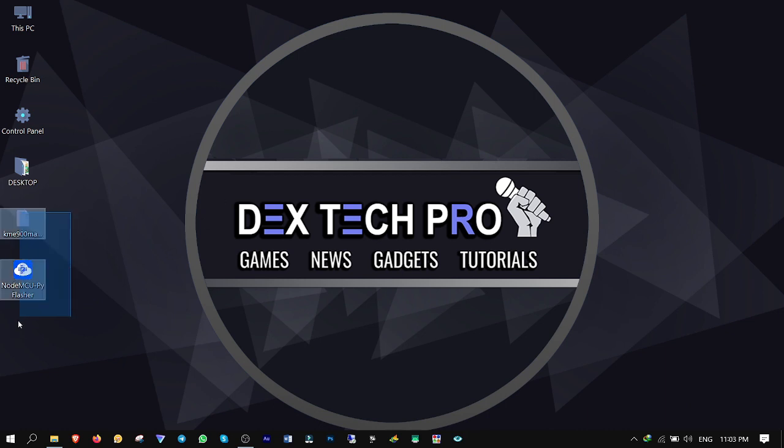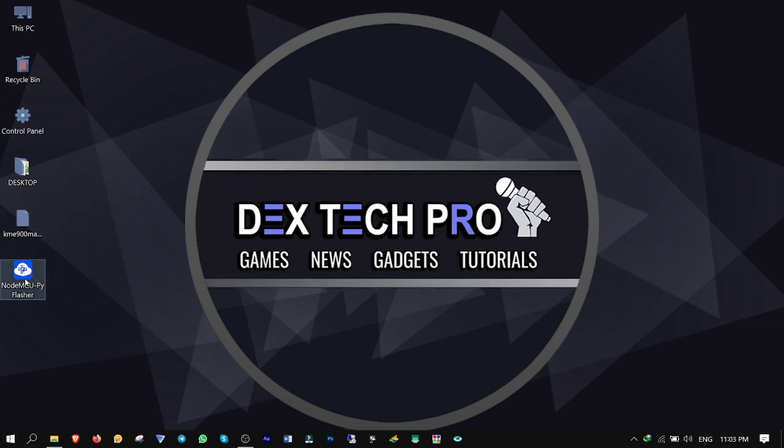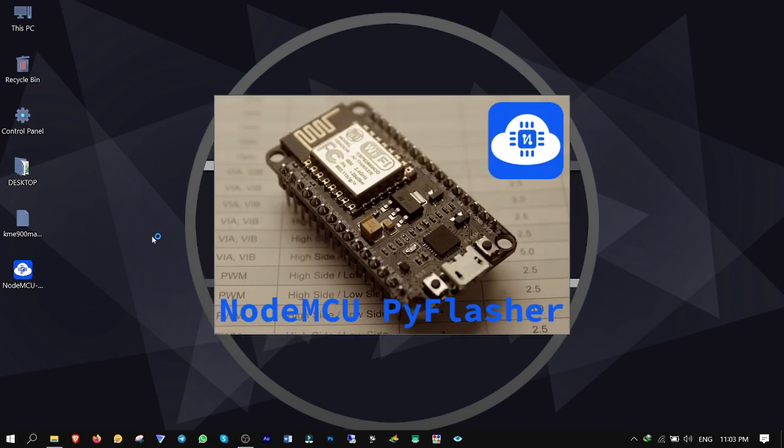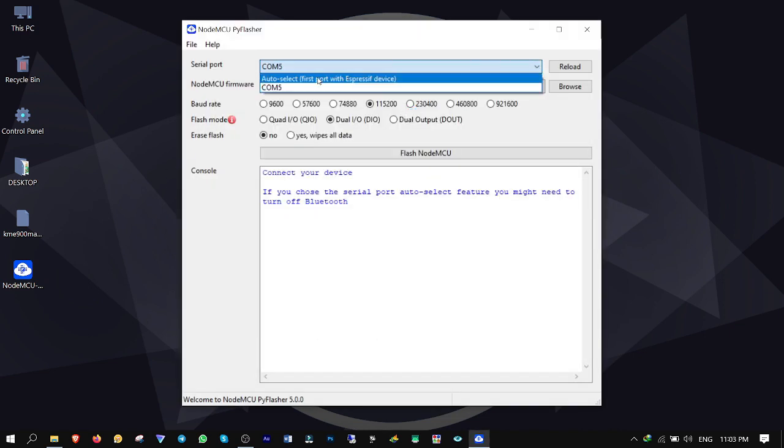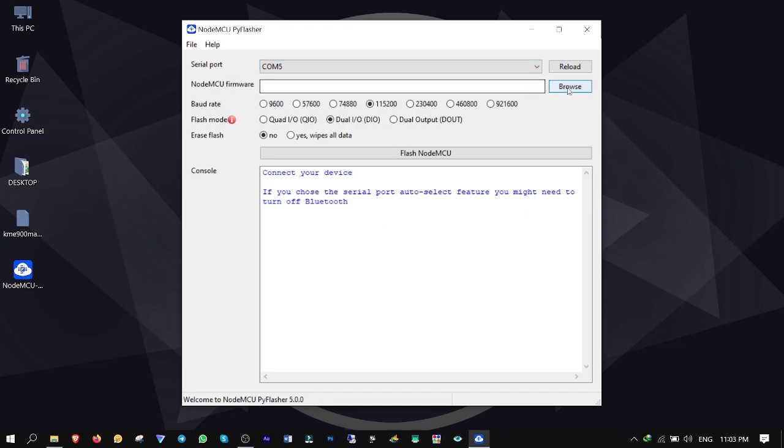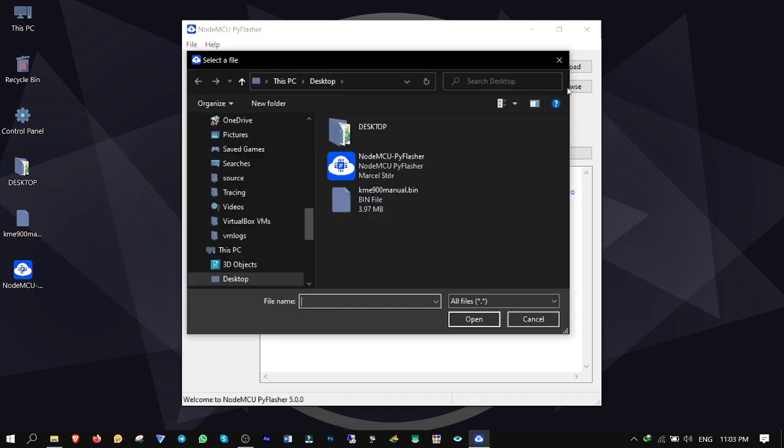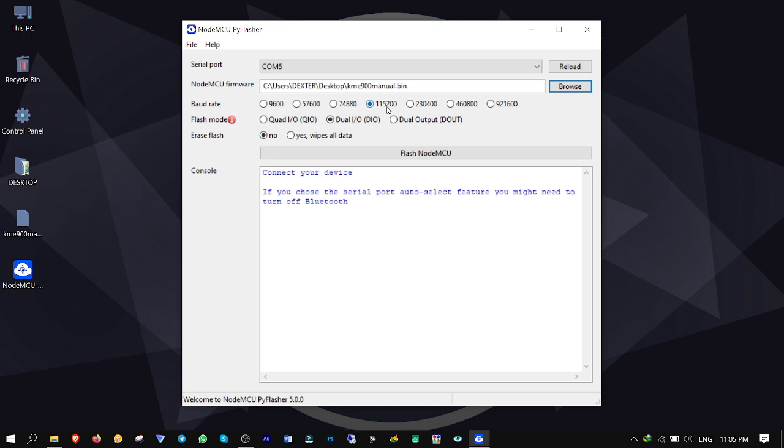Connect your ESP8266 to your computer via USB cable. Open up PI flasher. First from serial port, select COM5 which is ESP8266 module. Click on browse and import Chameleon host file into the application. From baud rate select 115200.